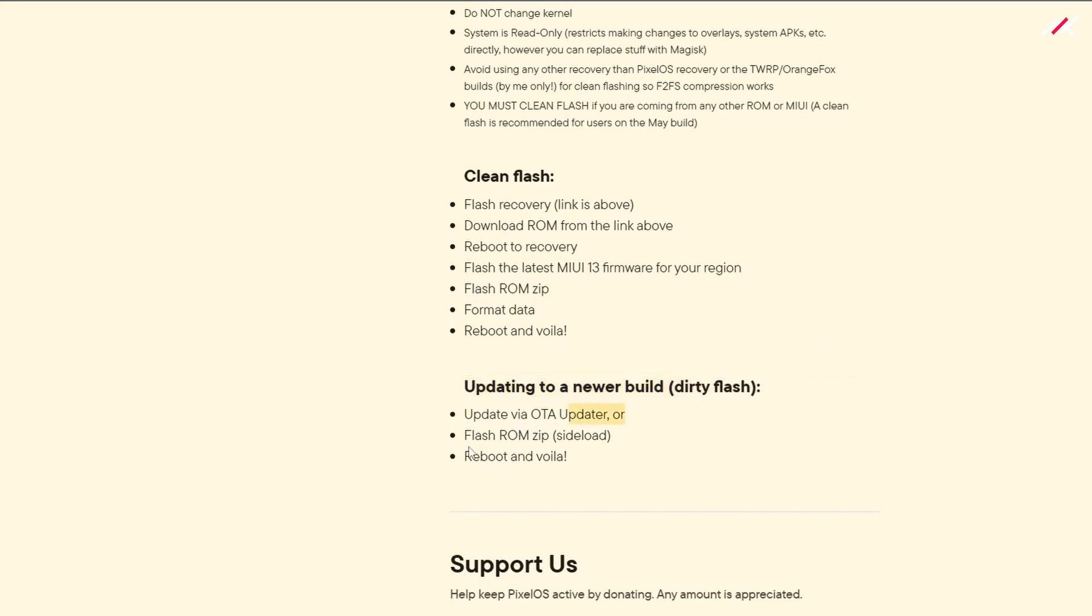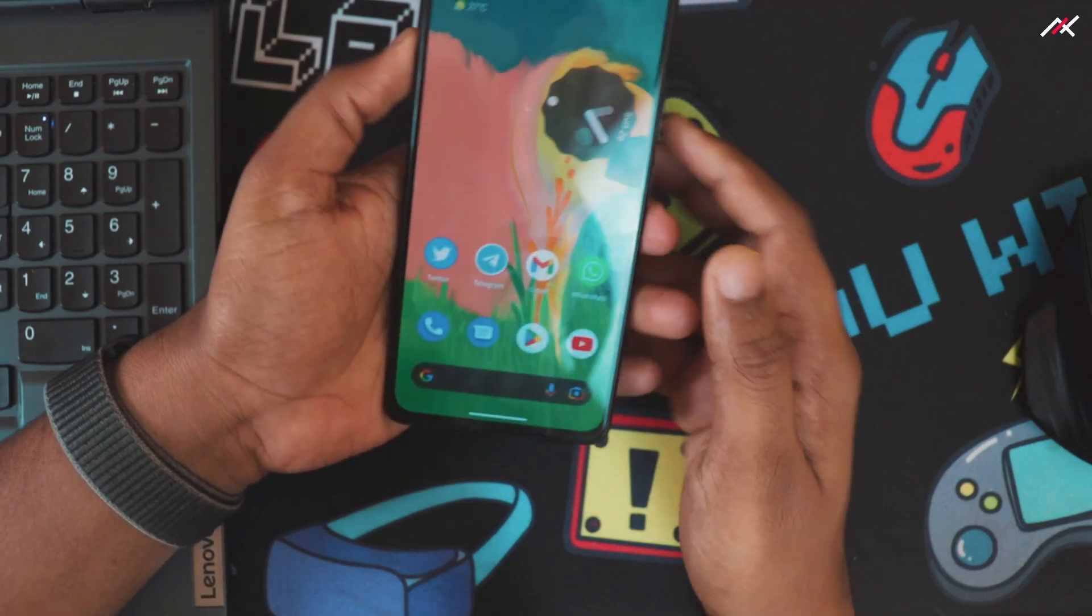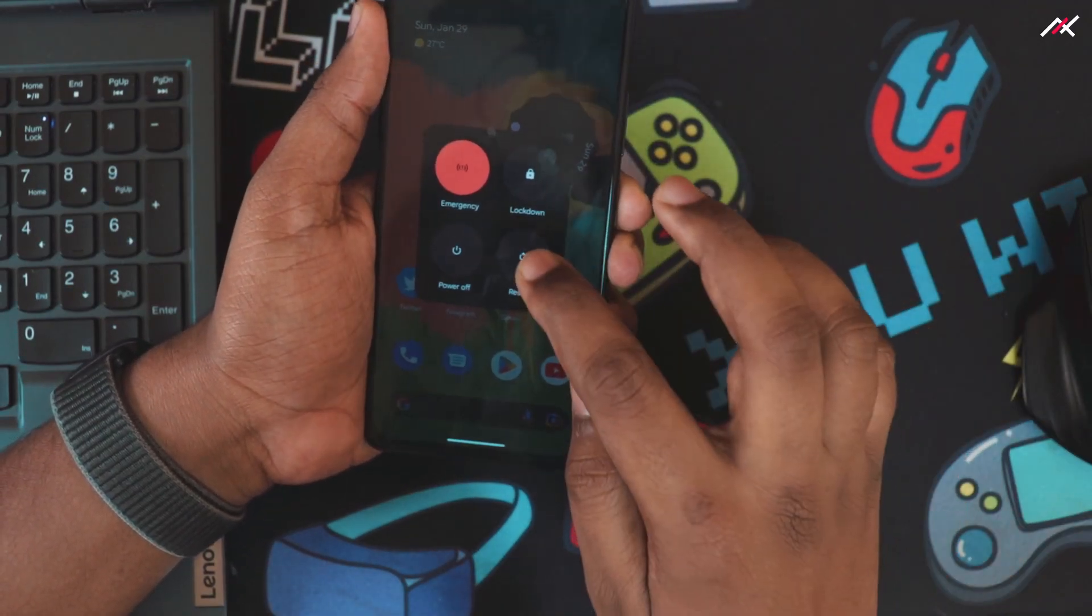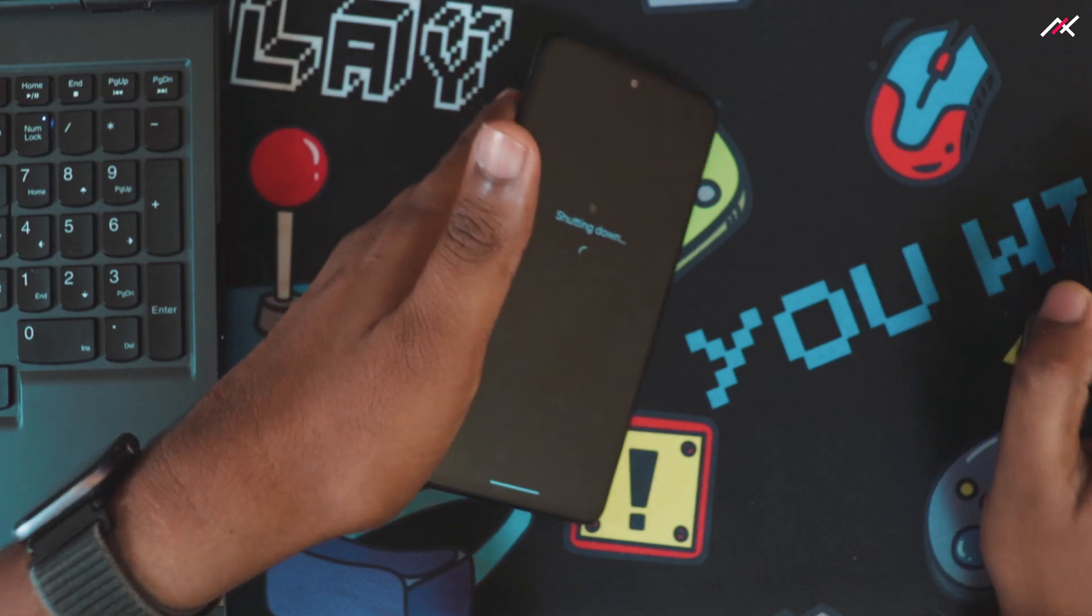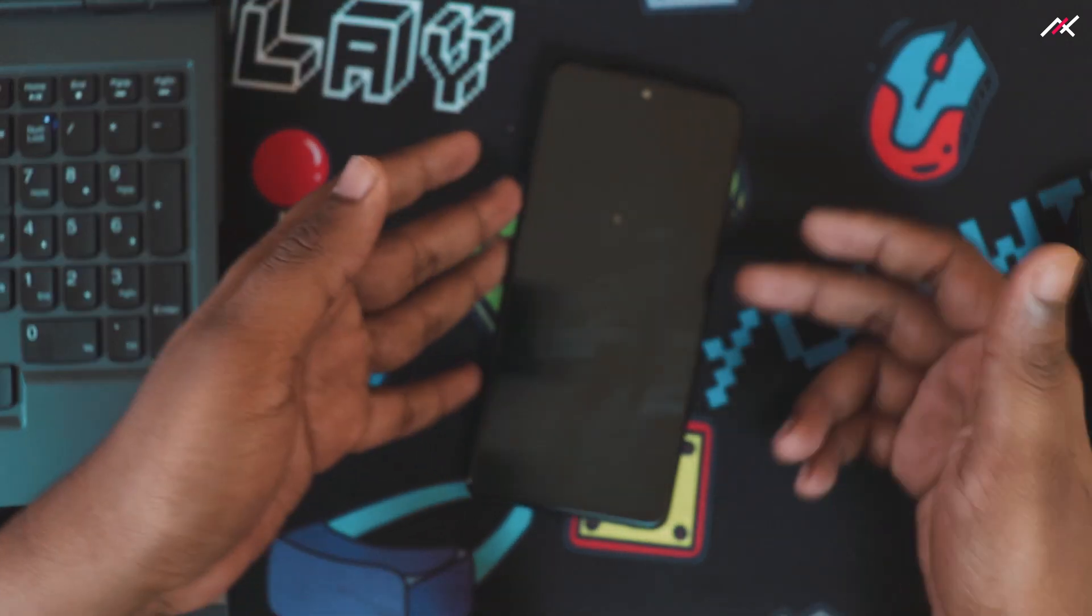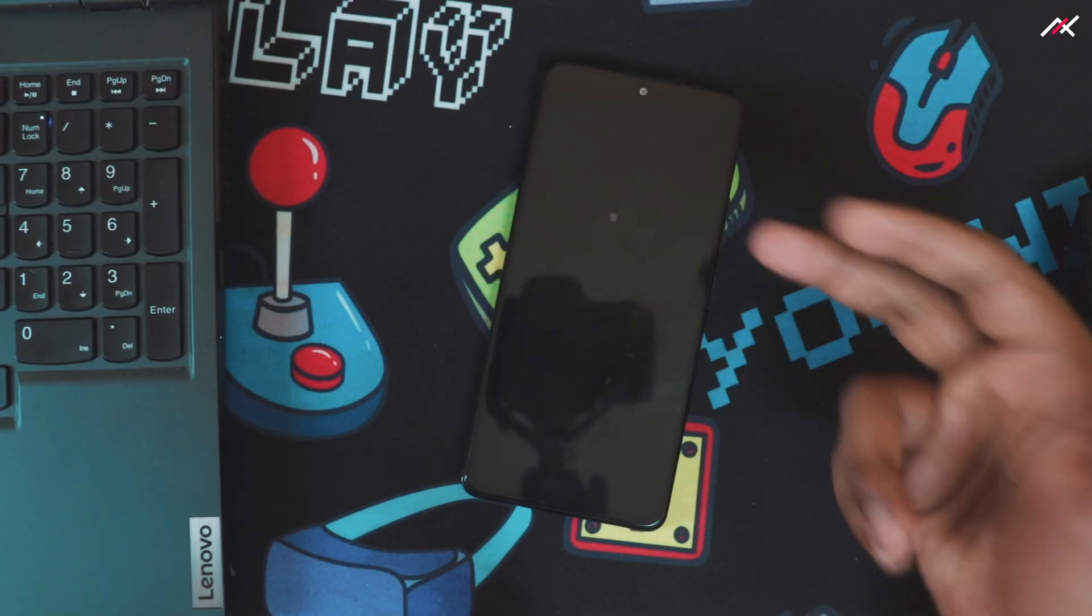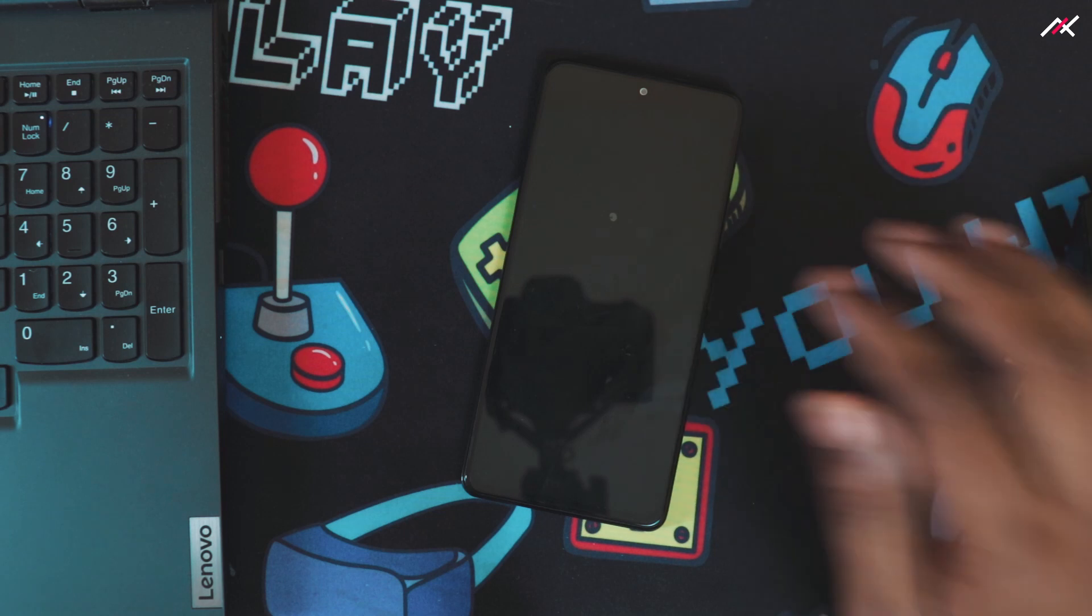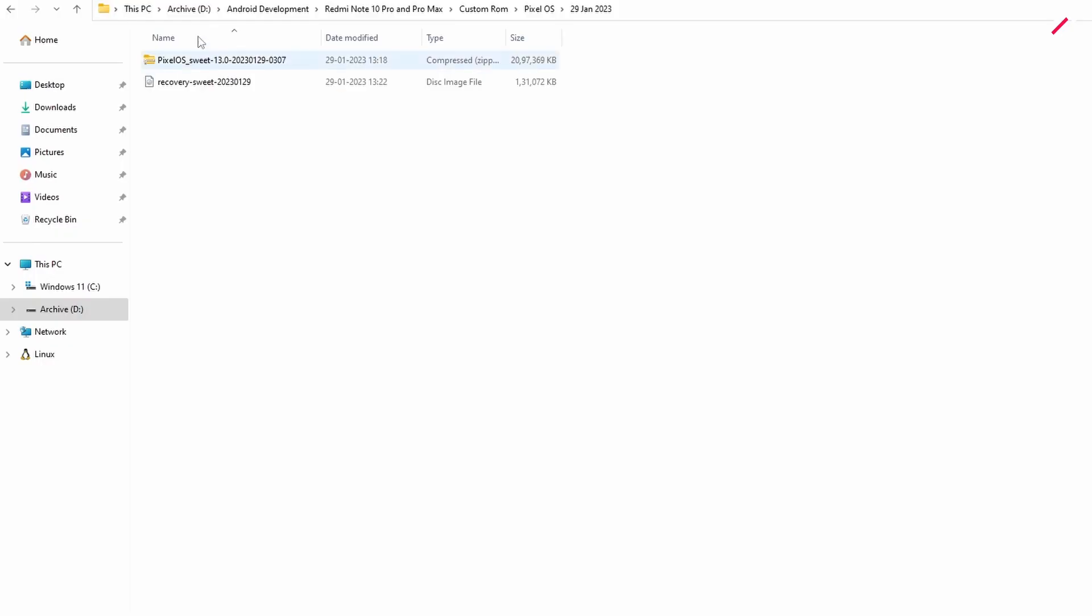I'm doing the second process: update via OTA updater or flash the ROM via sideload and reboot. First what I need to do is get into fastboot. Even though I have a somewhat recent recovery, Pixel OS recovery, I'm going to use this latest one which I downloaded today.